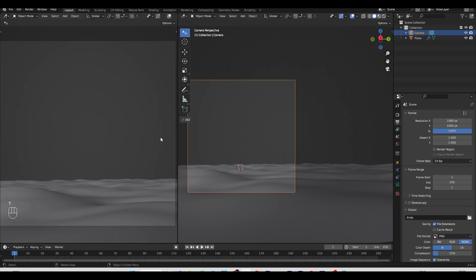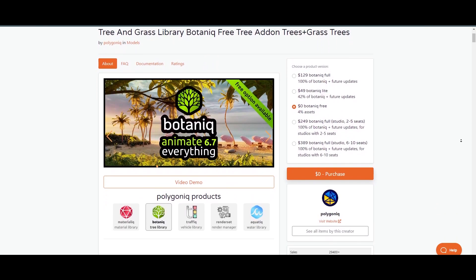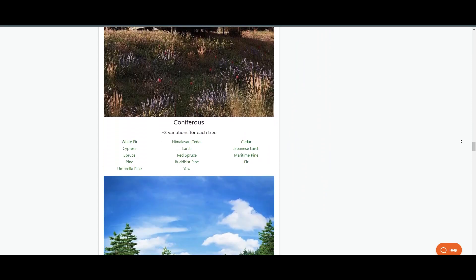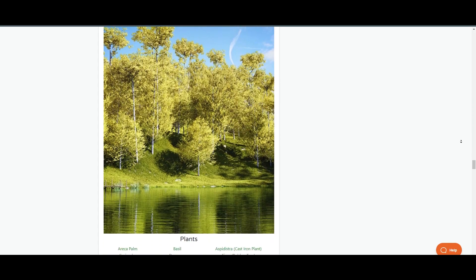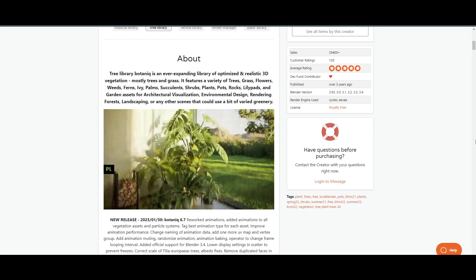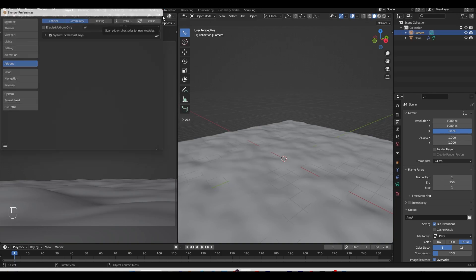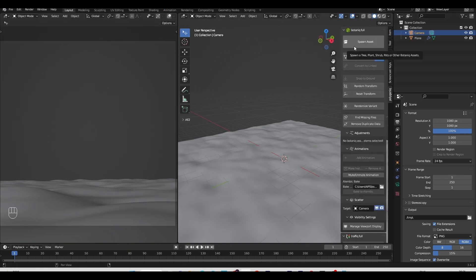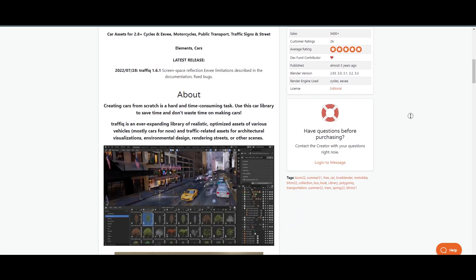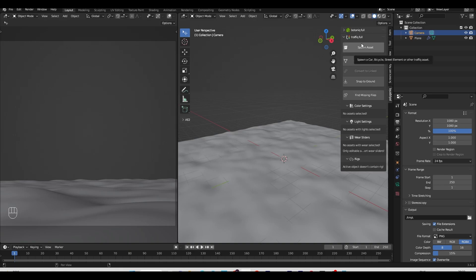First, let's load our grass. I'll use a plugin from Polygonic called Botaniq, which is a free and paid add-on to create nature in your scene. I'll add all the add-on details and download links in the video description. When you download it, install it by going to Edit > Preferences > Add-on and install it. Press N and you'll find Polygonic. I'll use two programs: Botaniq for nature and Traffic for vehicles. If you don't want to use Traffic, you can download free vehicle models from Sketchfab.